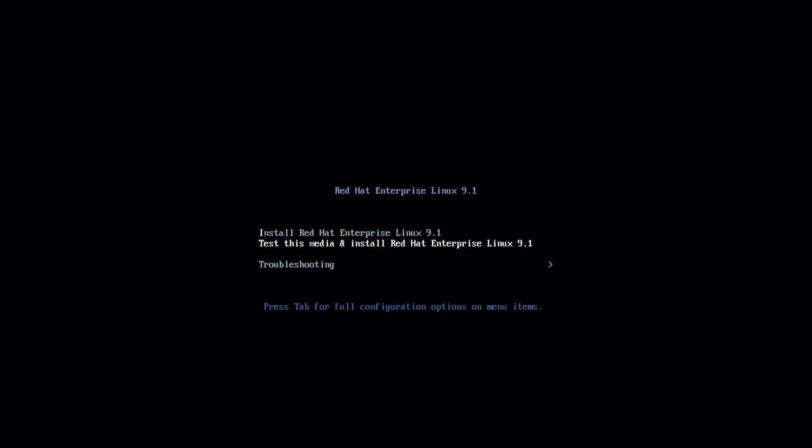Test this media and install RHEL 9 - select this if you want to test the installation media before installing. Notice that this will take a significant amount of time. Troubleshooting - select this option for some troubleshooting options. You can use this option if you cannot boot normally anymore.